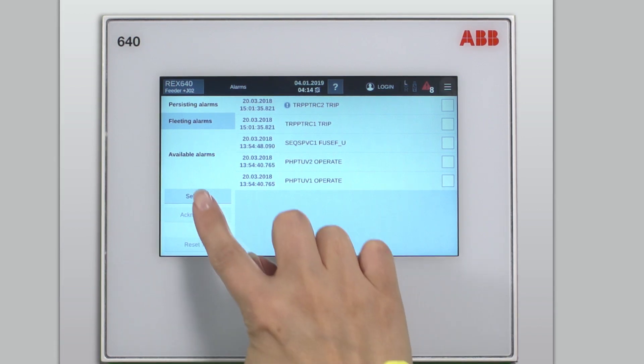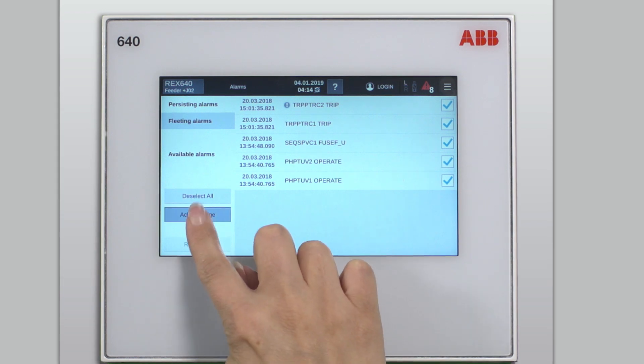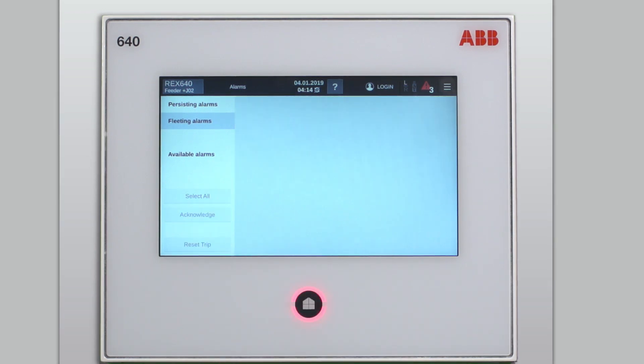First, select all and then acknowledge. Fleeting alarms disappear from the screen.